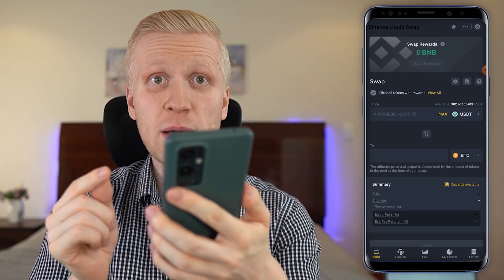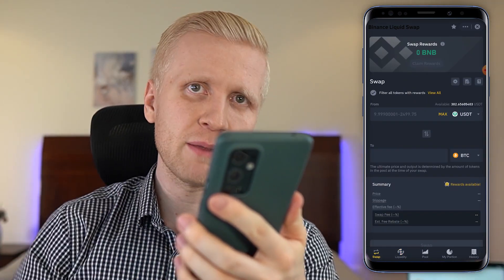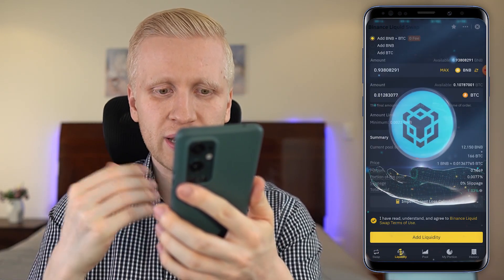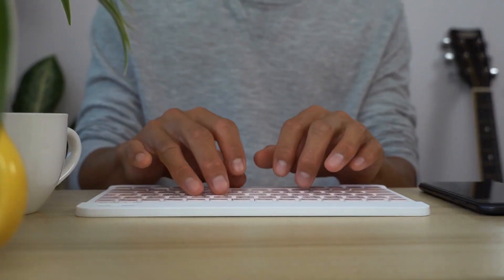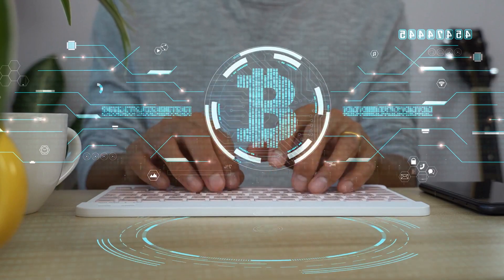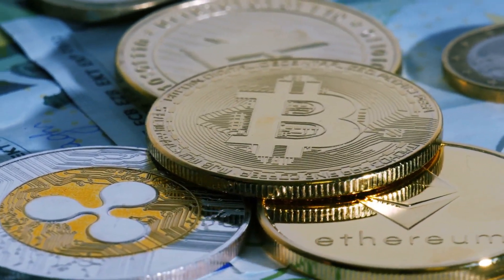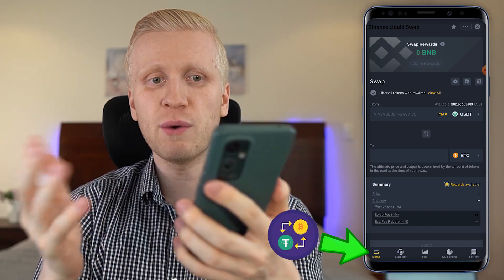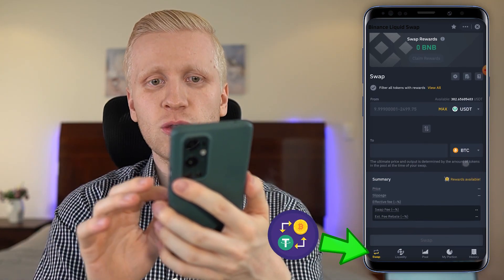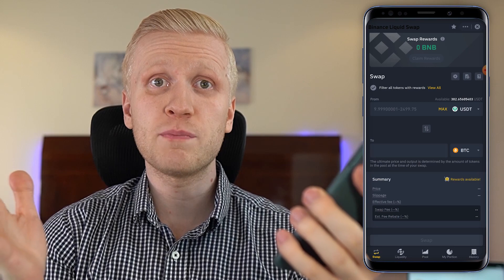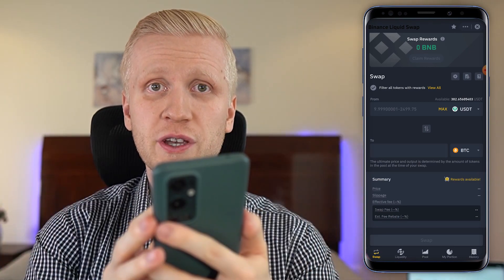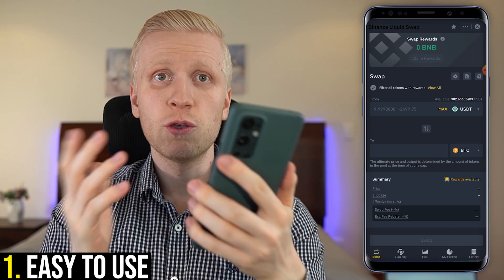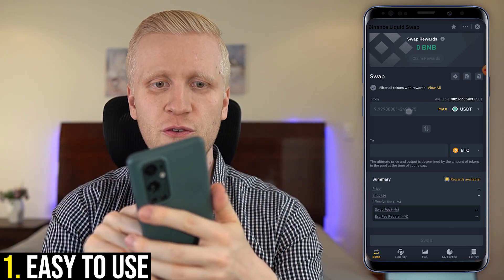They earn interest and rewards without even lifting a finger — simply by clicking 'Add Liquidity.' And what do people in swap farming do? They swap different coins and earn BNB rewards. So people on liquidity farming provide coins so that other people can swap them. And when people want to swap, they come to swap farming to convert, for example, USDT into BTC. There are many different benefits of using swap farming — first, it's extremely easy to use. You will be able to swap with one click of a button.